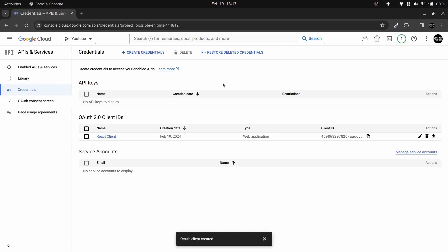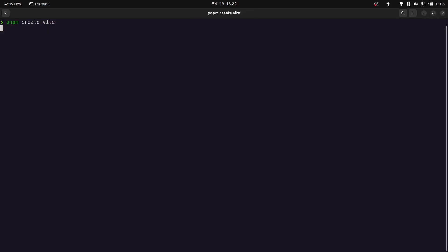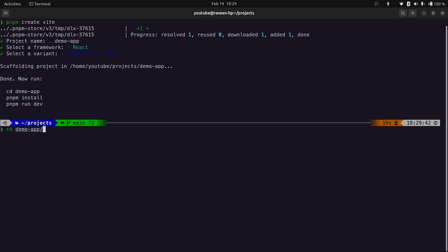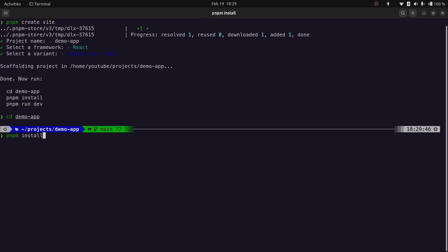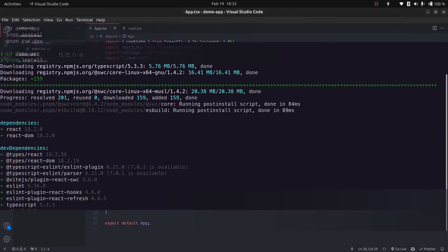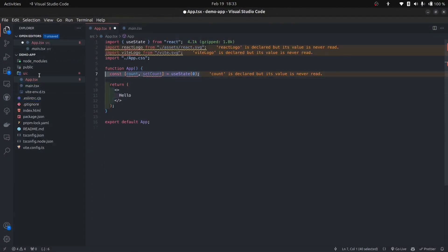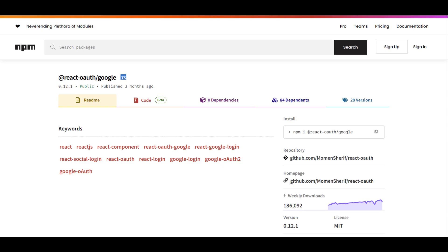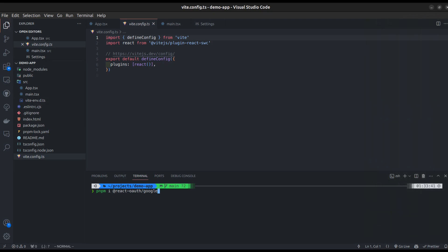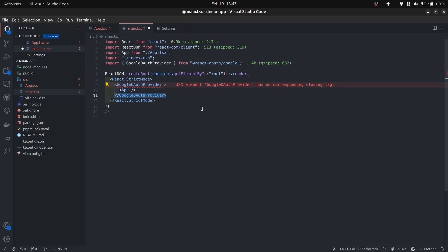That's all the setup needed in the Cloud Console. Now let's create a React app using Vite. I'm using pnpm but you can use npm. Give the project a name, select React as the framework and TypeScript with SWC. CD into the folder and run pnpm install. Once packages are installed, open the app in VS Code and clean up the boilerplate. To implement OAuth in React we'll use a package called react-oauth. Install it, then wrap the app with the GoogleOAuthProvider and pass in the client ID.